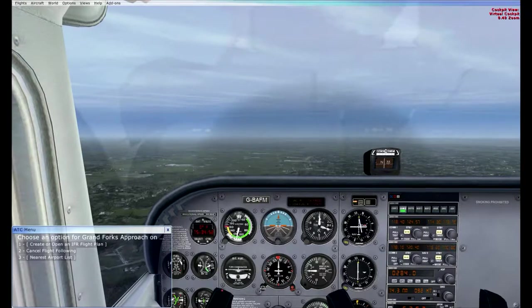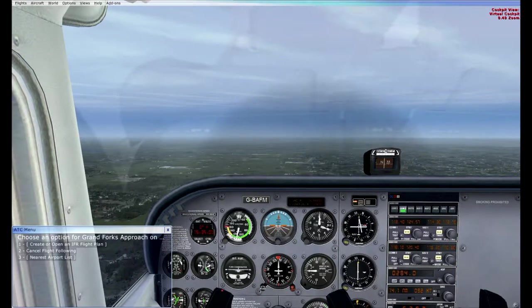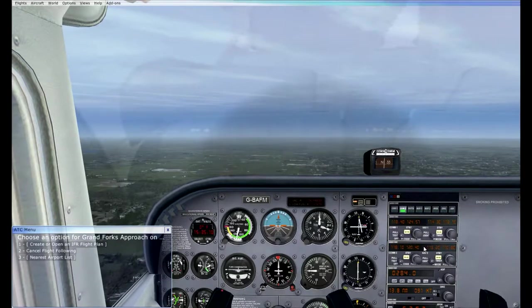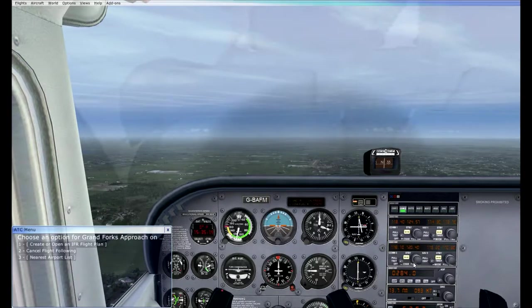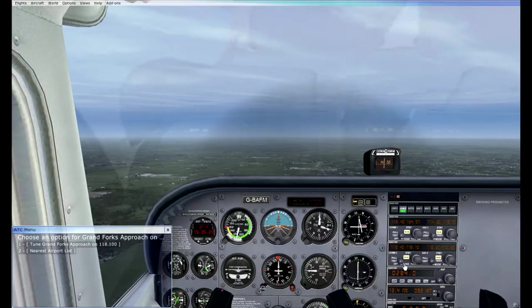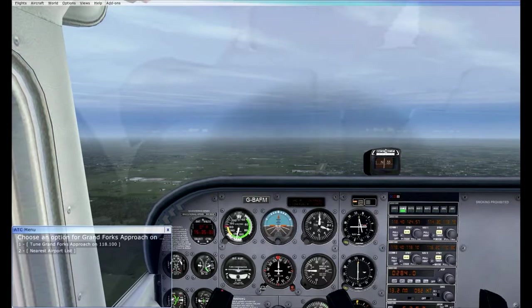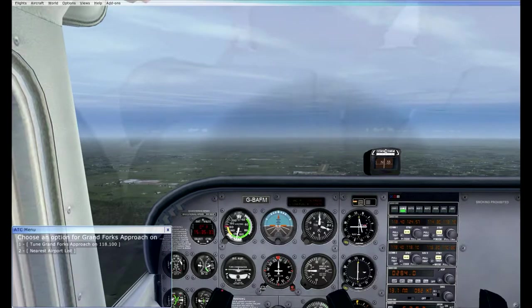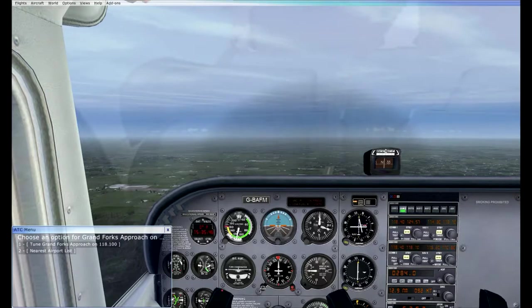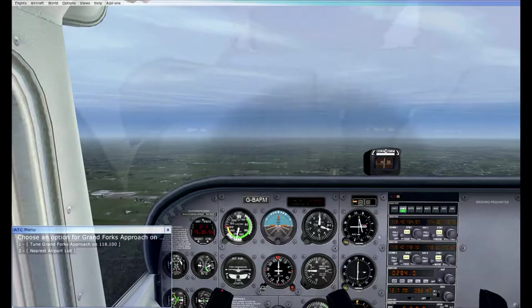Coming up on the descent point. Descent checklist: first check ATIS for Grand Forks at 119.4. Grand Forks ATIS information Sierra: winds 177 at 5, visibility greater than 20 miles, no clouds below 2,000 feet, temperature minus 4, altimeter 30.21. ILS approach is runway 35 left; VFR aircraft use runway 35 right. Landing and departing runway 35 left and 35 right. VFR aircraft should state direction of flight. Advise controller on initial contact that you have Sierra.